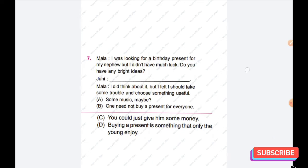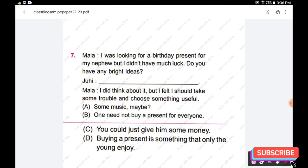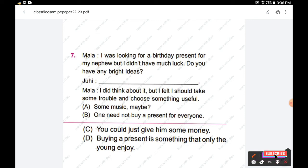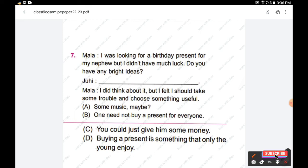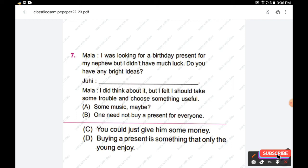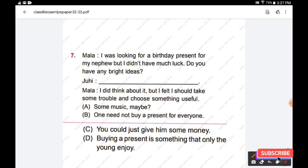Question number seven: Mala says, 'I was looking for a birthday present for my nephew but I did not have much luck. Do you have any bright ideas?' Juhi's reply — that we need to find out. Mala says, 'I did think about it, but I felt I should take some trouble and choose something useful.' Options: A — 'Some music, maybe.' B — 'One need not buy a present for everyone.' C — 'You could just give him some money.' D — 'Buying a present is something that only the young enjoy.' The right answer is option C: Juhi replies, 'You could just give him some money.' Hence, option C is the right answer.